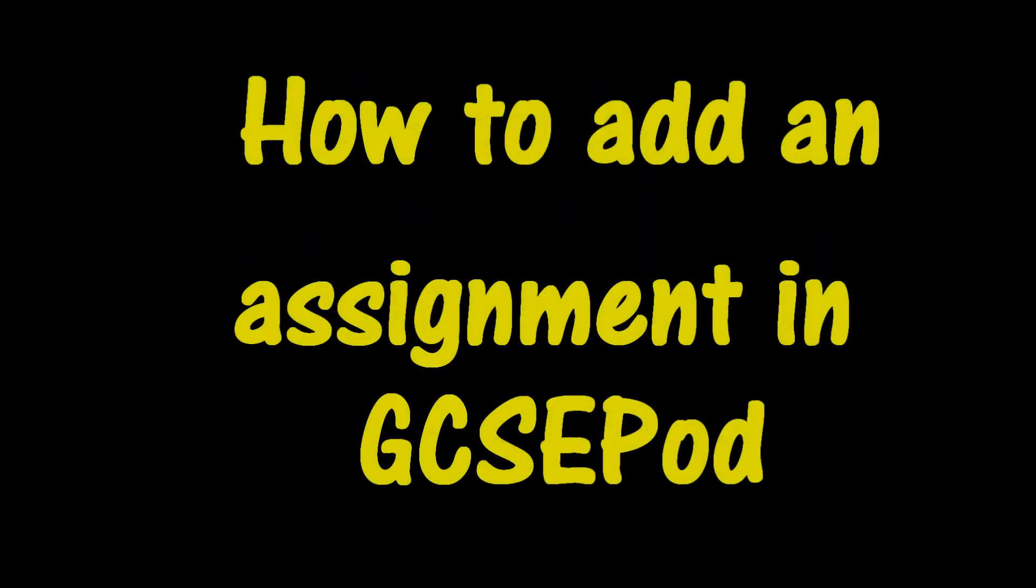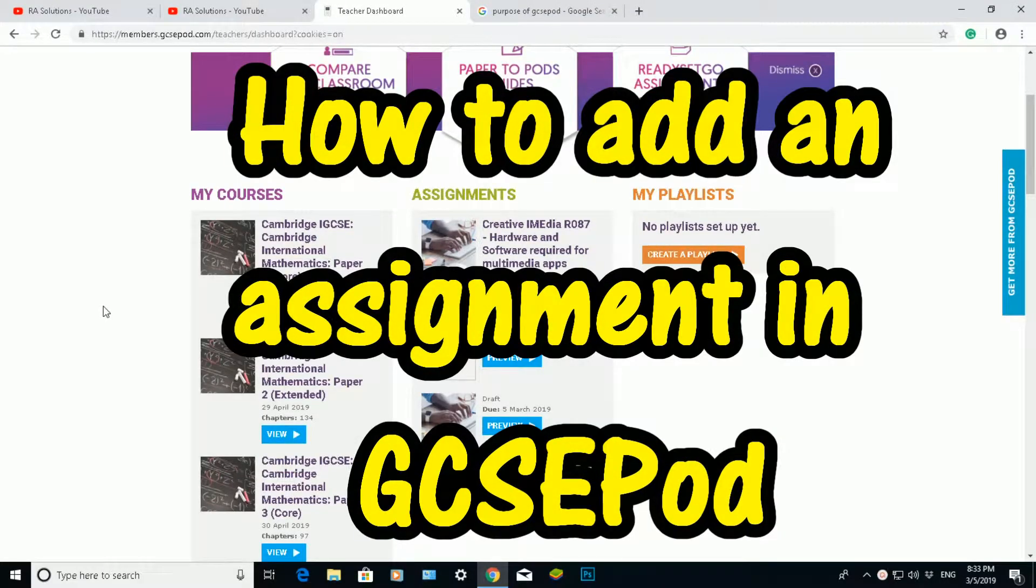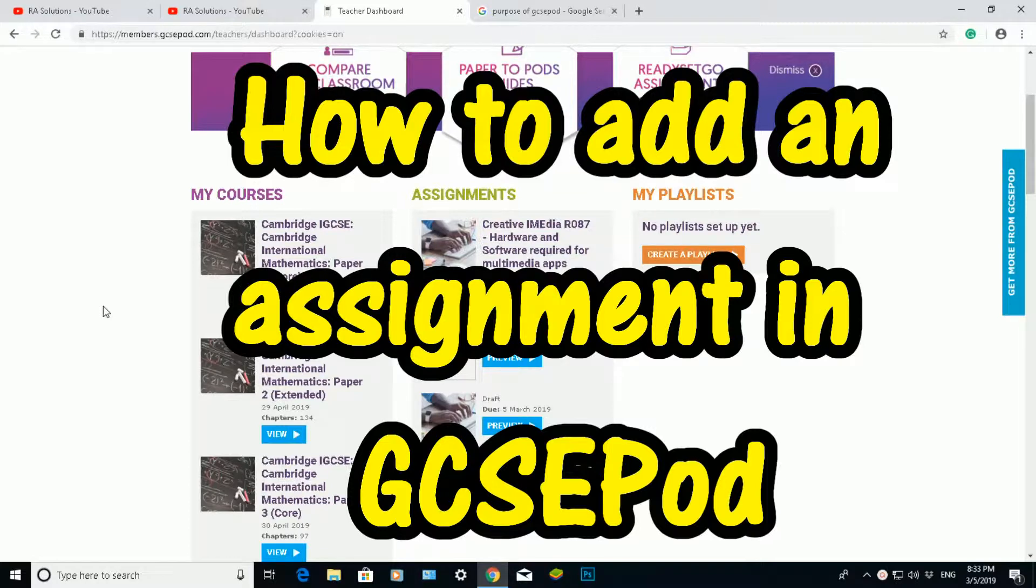Hello there, welcome to another video about RASolutions. In this video, I'm going to show you a very quick guide on how to use GCSE pod.